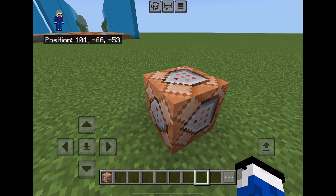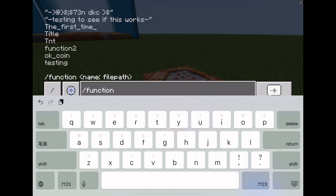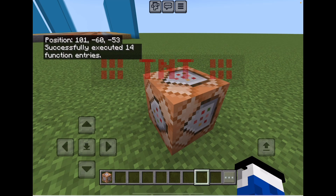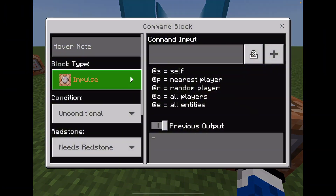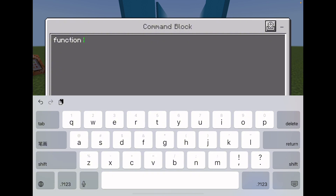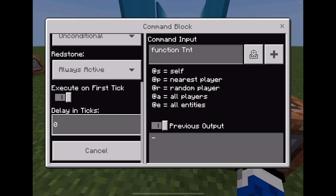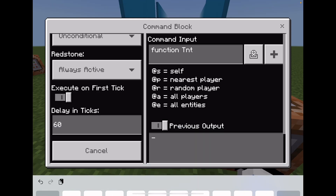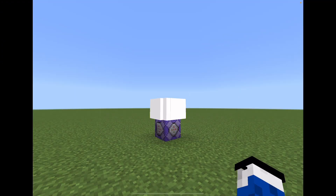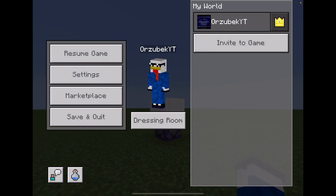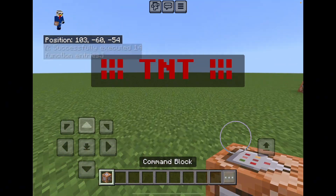Now I can type slash function and run the TNT one. There you go — it summoned that. You can also run this in a command block with a delay so it doesn't summon a bunch of TNTs all at once. The TNTs aren't exploding because I have TNT explodes turned off. That's the function — if that were a command block it would have taken up like 10 command blocks and caused a lot of lag.